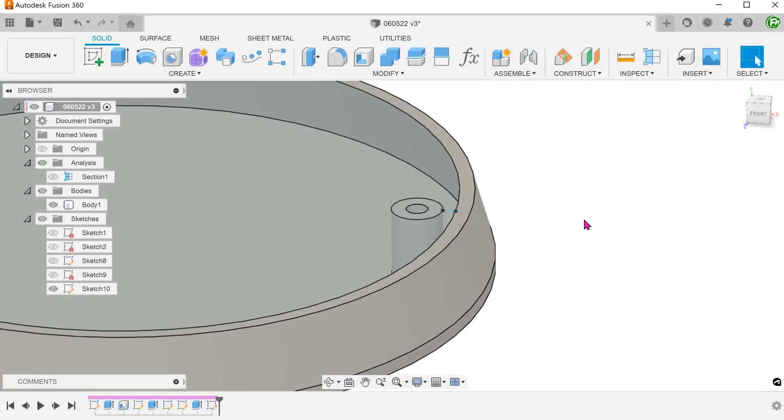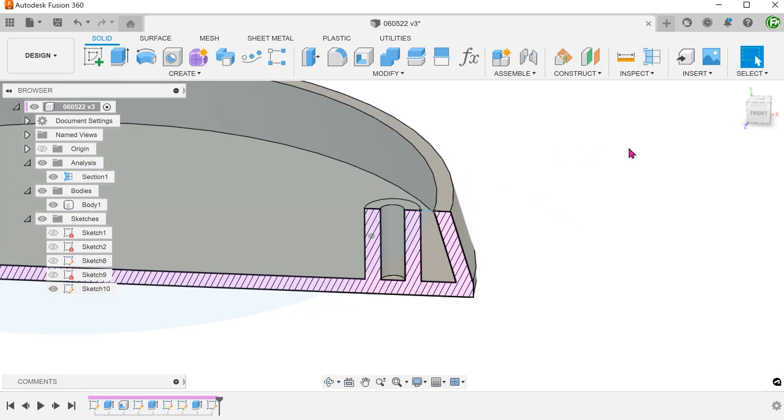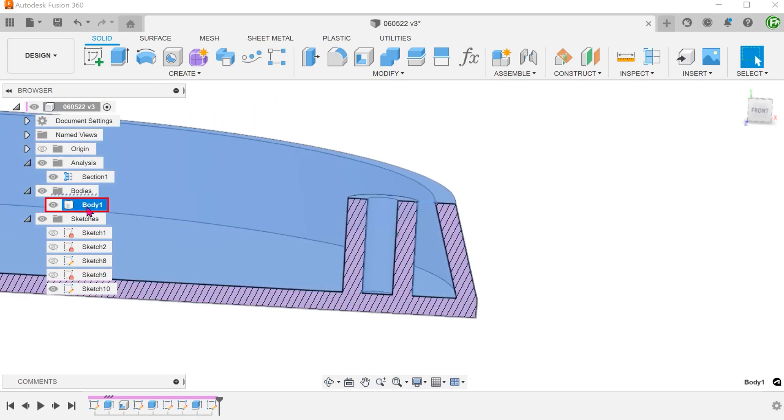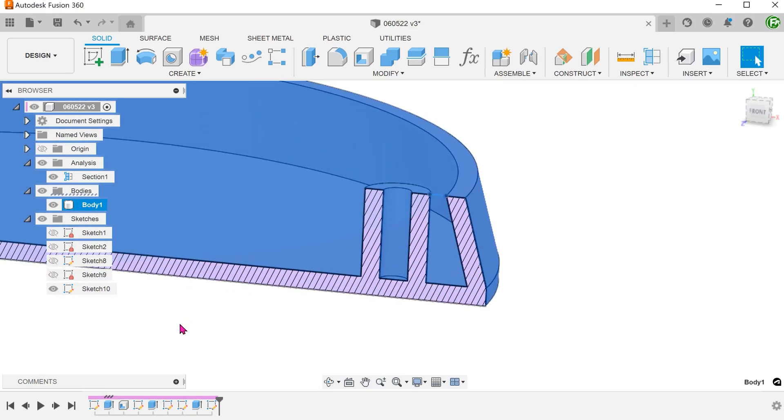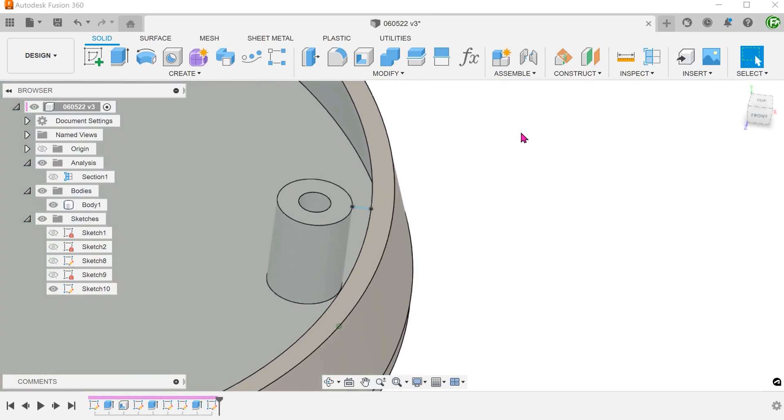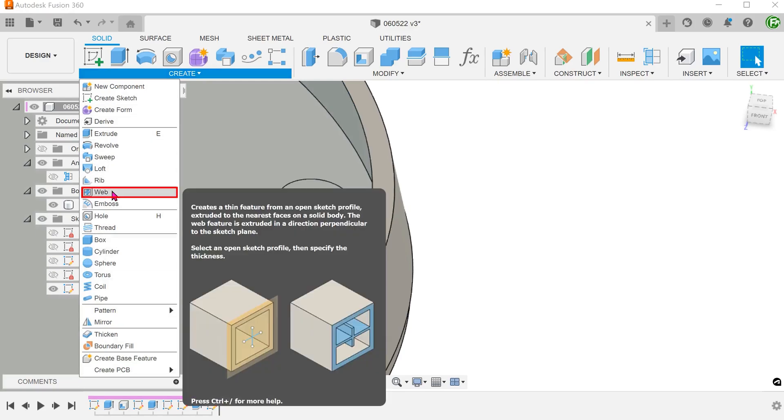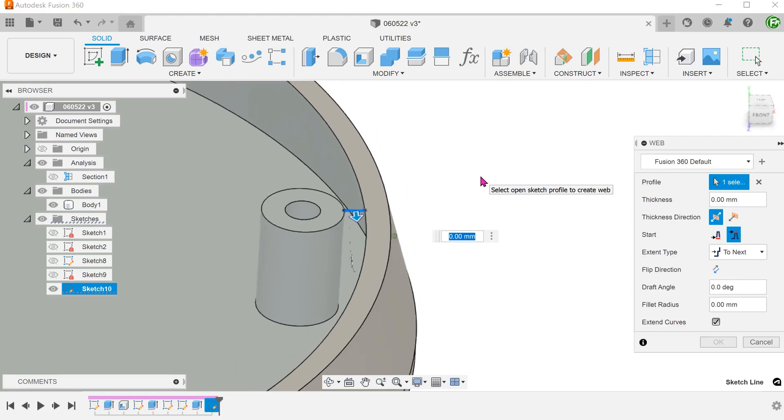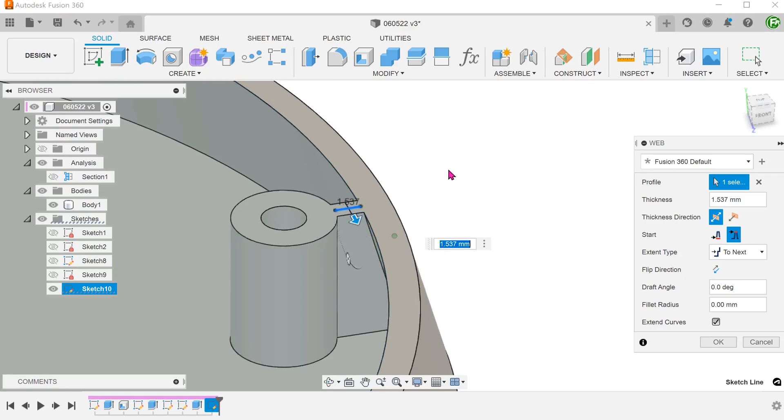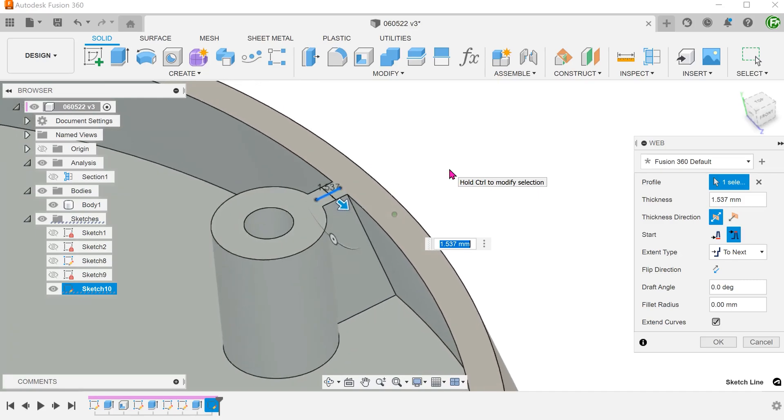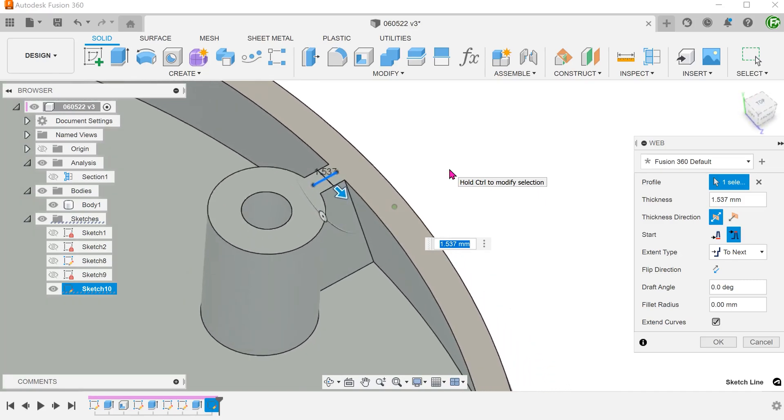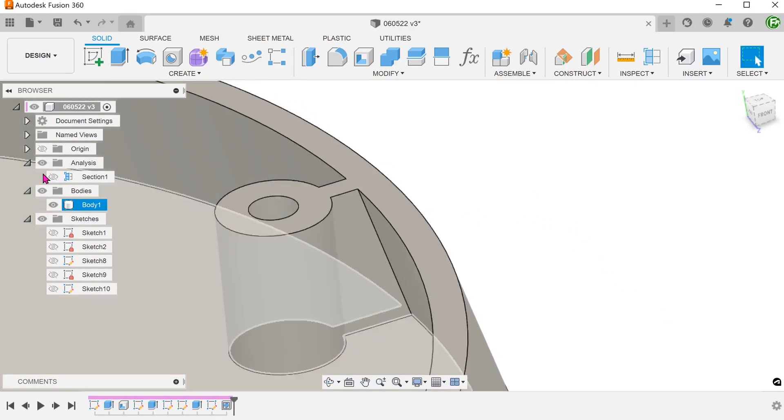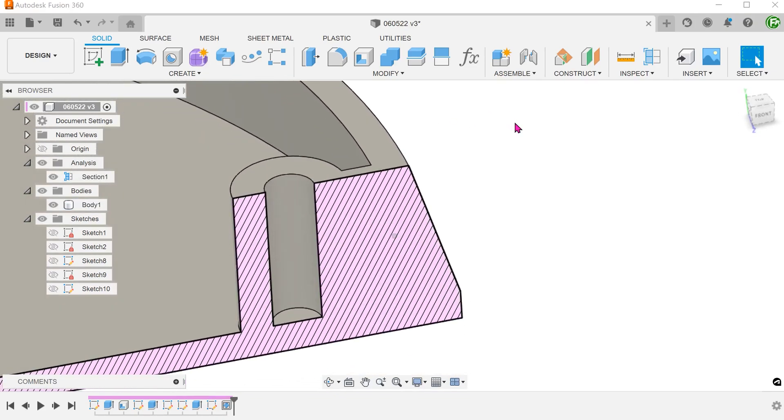Let's take a look at a scenario where the cone has a base. In this case, the boss is attached to the cone as a single body. Let's repeat the same steps to create the web. In this case, the command recognizes the existence of the boss and does not go beyond the boss. If you want to use this method, you will need to cut off the base at the end.